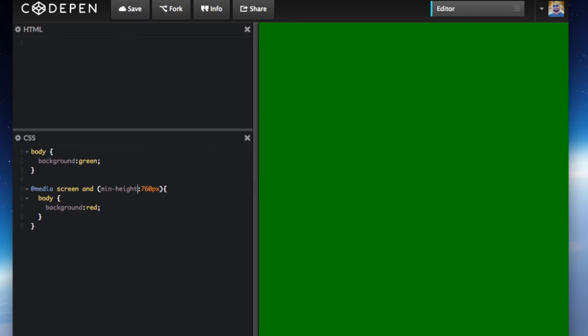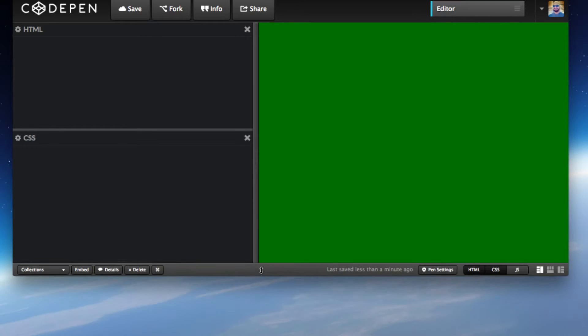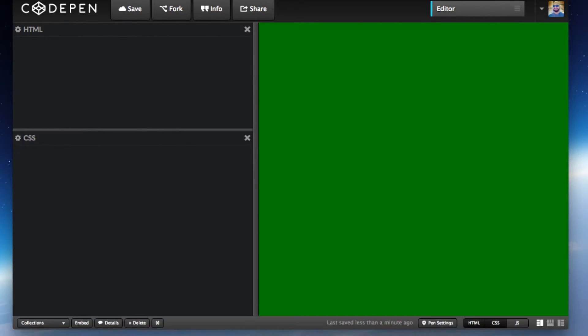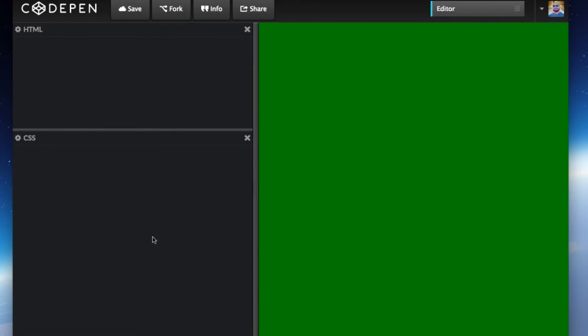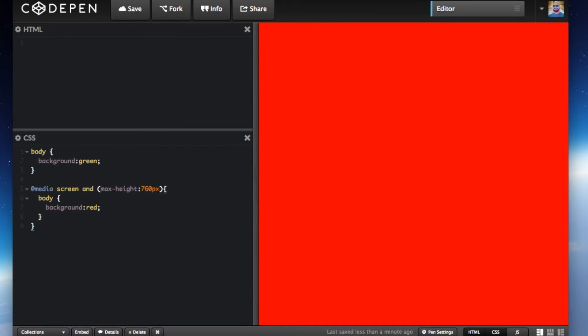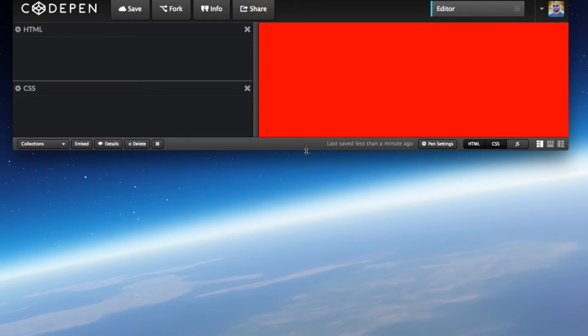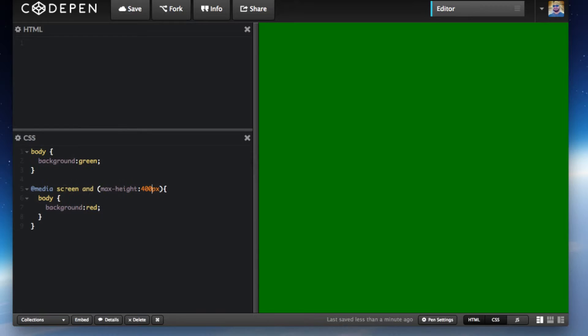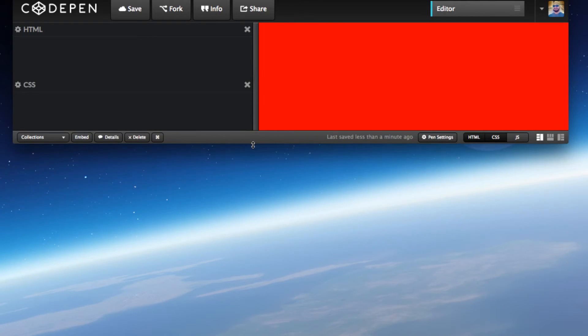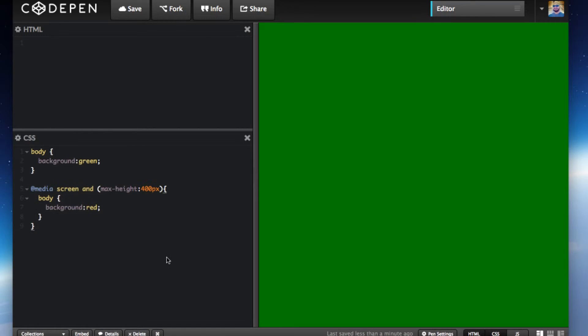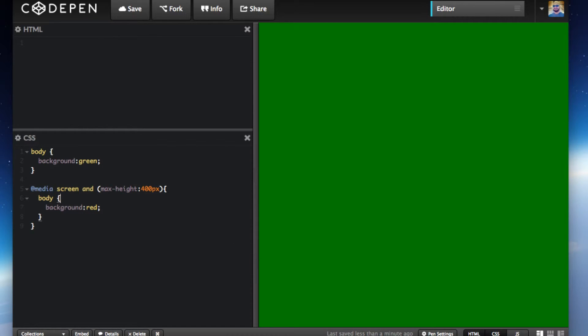You can also do the same thing with height. Let's see, 760 height, it's going to be minimum. If it's below that - we're going to flip it to max. Let's do 400. There you go. If the height is 400 pixels maximum, if it's more than 400 pixels, it'll be red. If it's above 460 pixels, it'll go back to being green. Definitely play with these different settings and dimensions, but this is essentially how you do it.